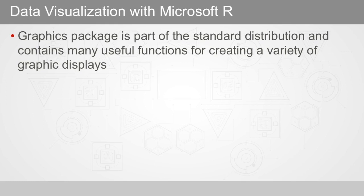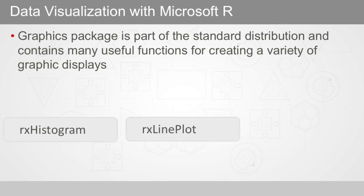Main Microsoft R functions for data visualization include Rx histogram used to plot a variable from an XDF file or data frame, and Rx line plot, which is used to make a line or scatter plot using data from an XDF file or data frame.